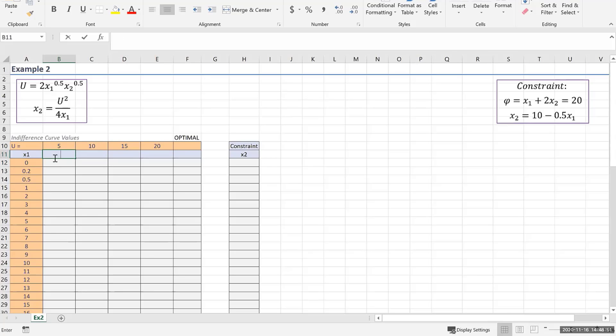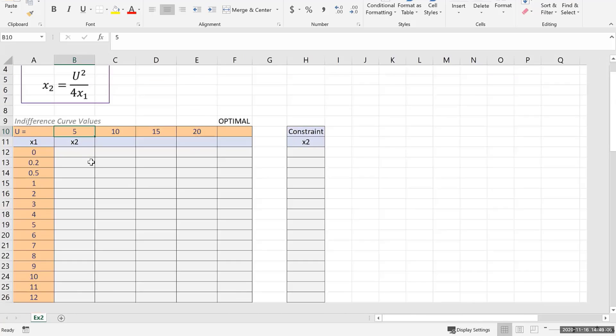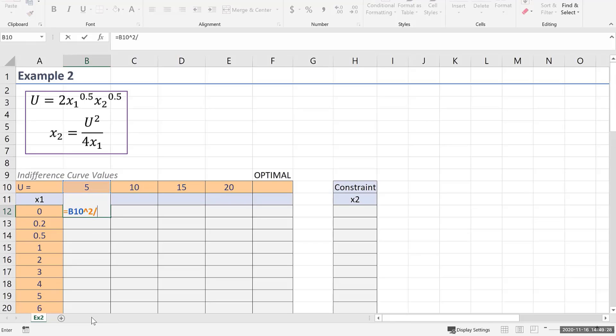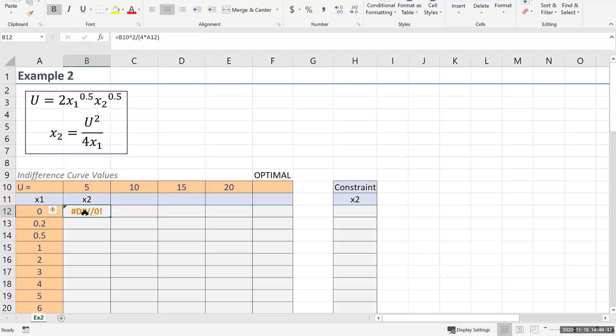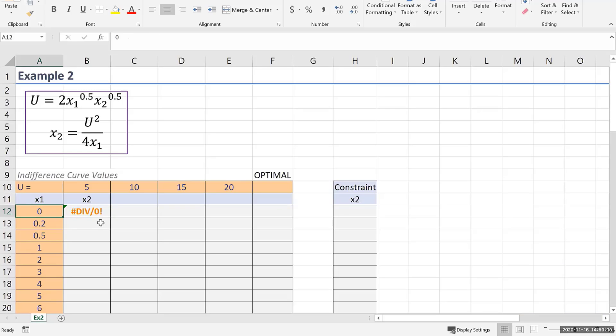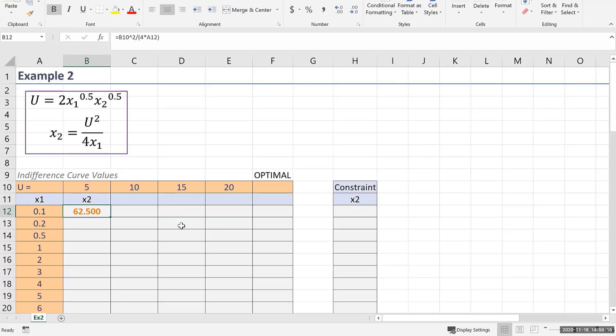Now I'm going to solve for the x2 value when u is 5. I'm going to create a column here for x2 values for when u equals 5. I'm going to take my u value of 5 and I'm going to square it. Then I'm going to divide it by 4 times my associated x1 value. What's the problem right now? Why did I get pound divide by 0? You can't divide by 0. I tried to divide by x1 of 0. So while the question said to do this from 0 to 20, I cannot do this and I'm going to end up starting at 0.1 instead. This is ultimately going to form an asymptote next to 0.